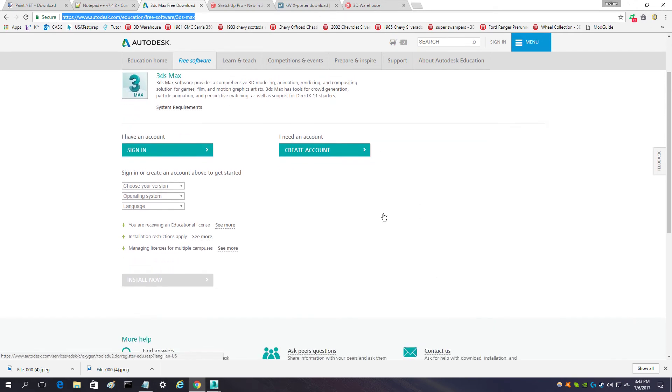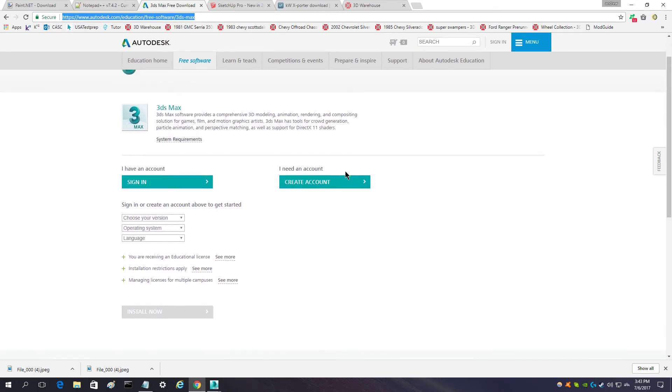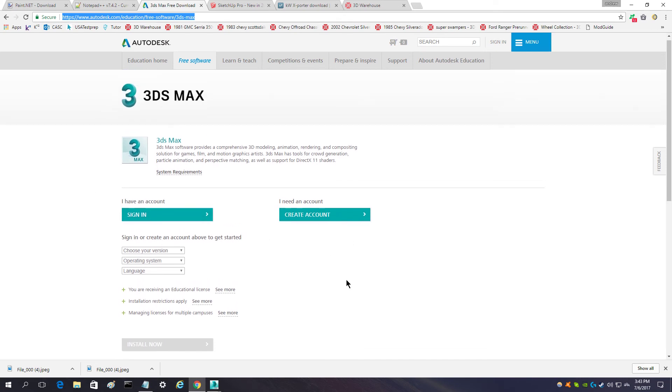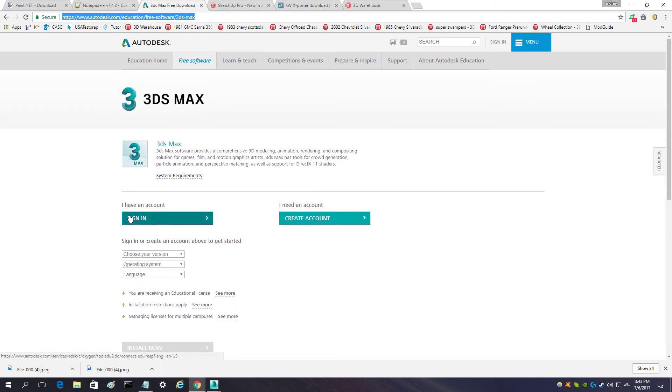Here on 3DS Max, you'll need to create a fake student account to get the software for I think two or three years, and then you'll have to make another fake account to get it again.